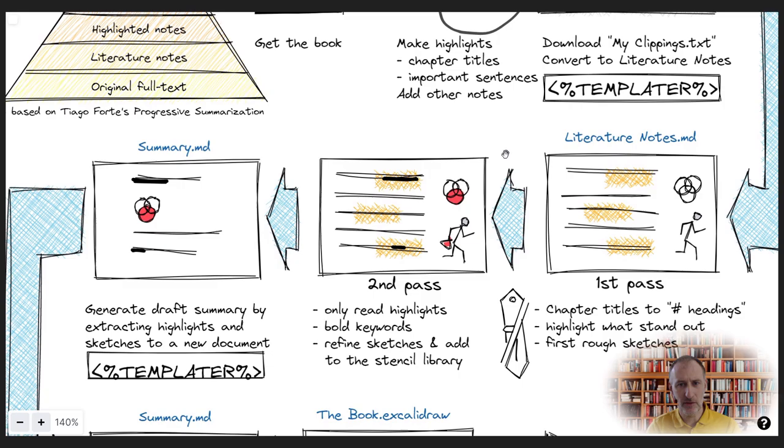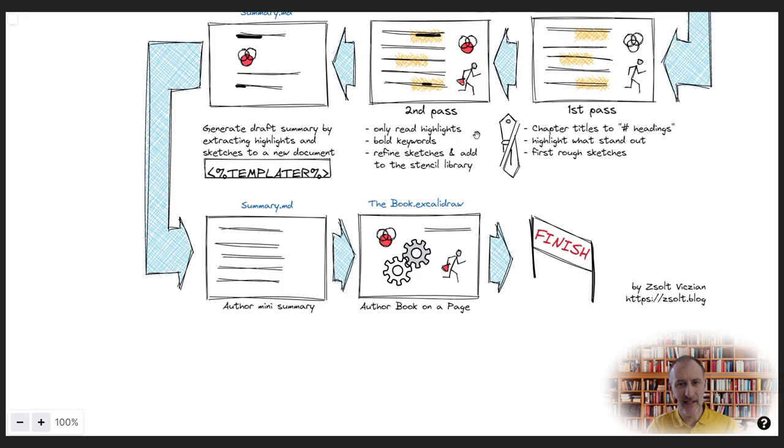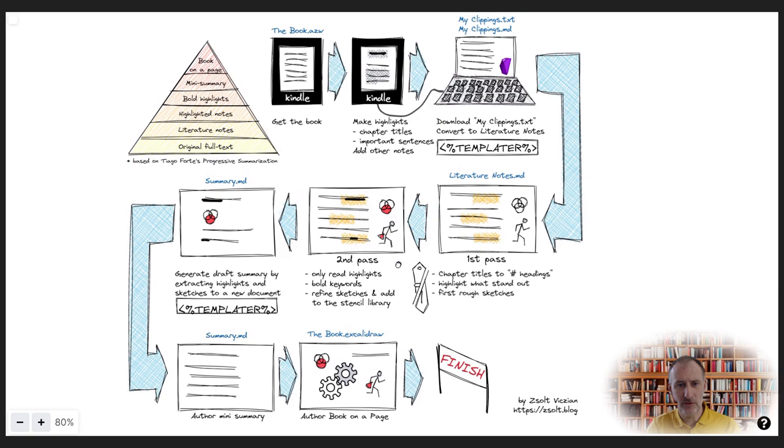Also, you may park a book midway through the process and continue to work on the summary a couple of weeks later. You'll be able to pick it up at the same point where you left it off with very limited overhead effort.